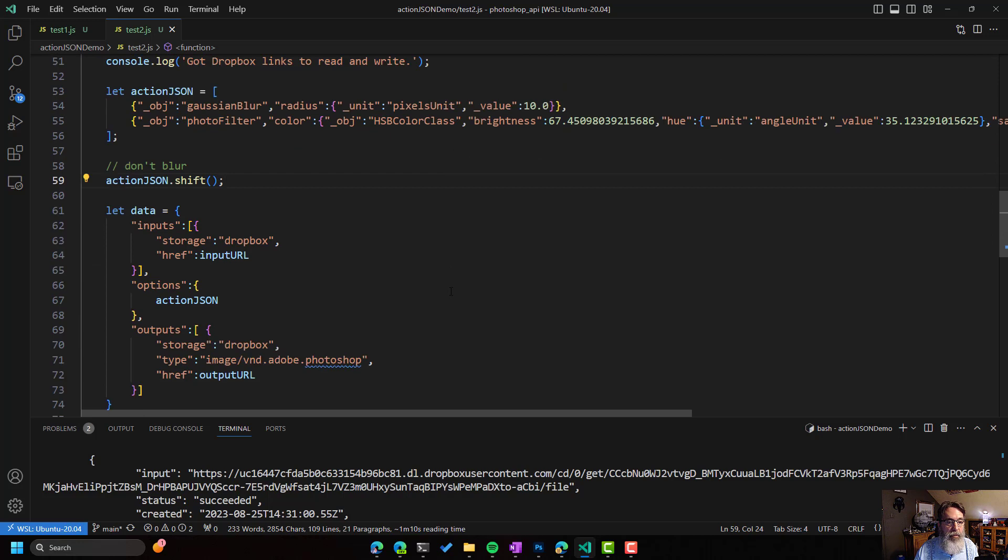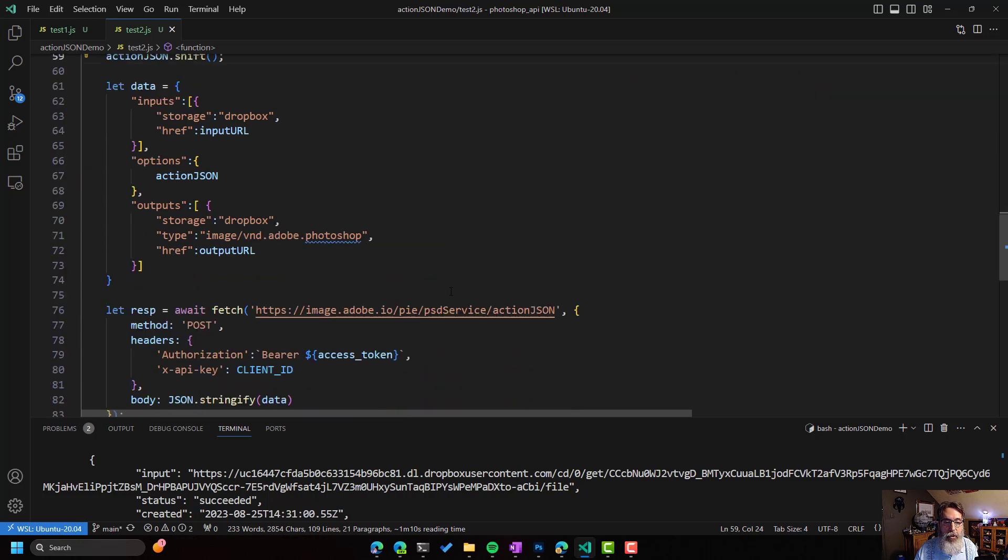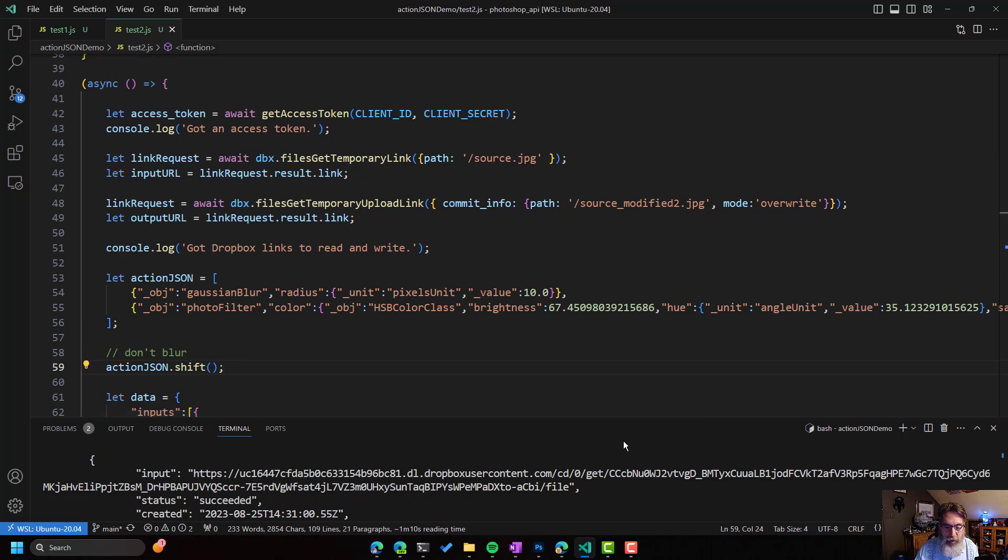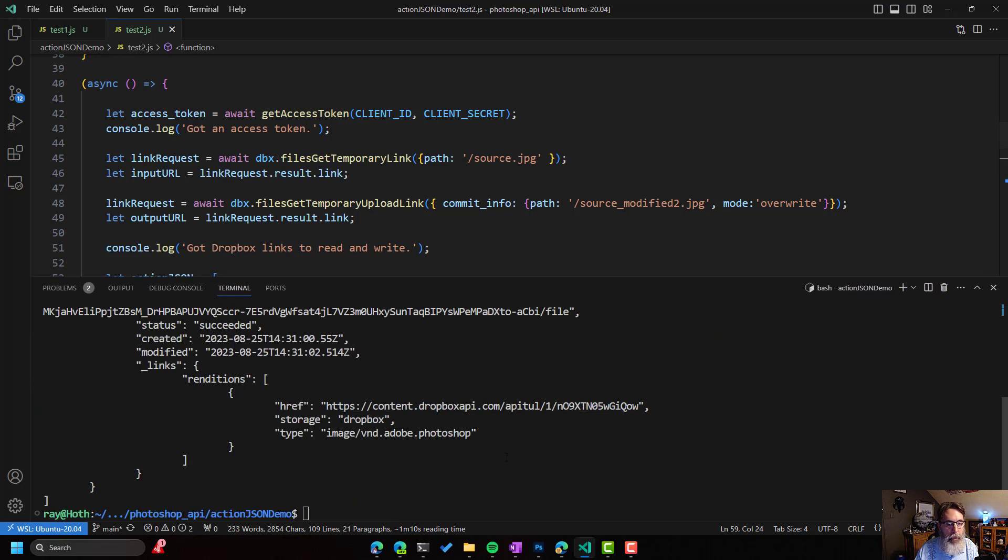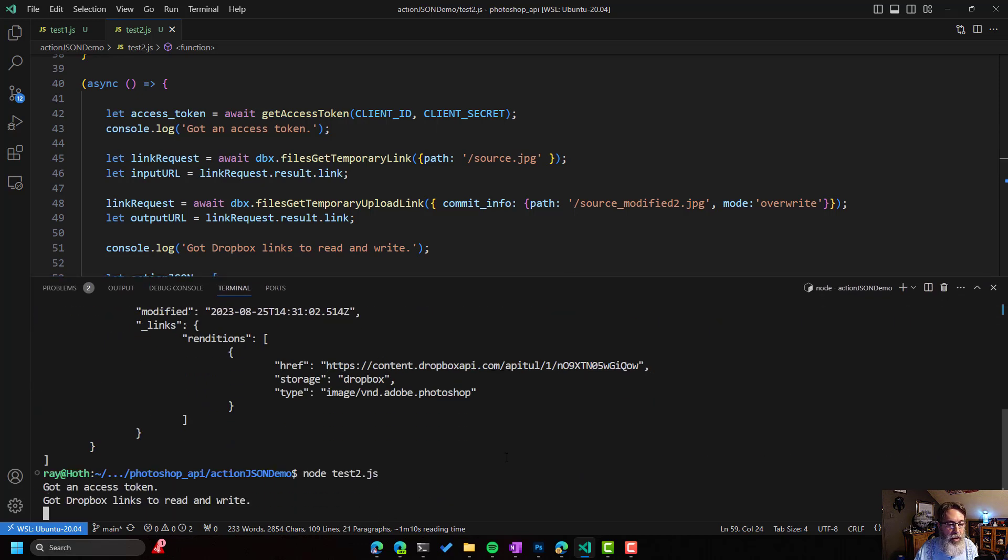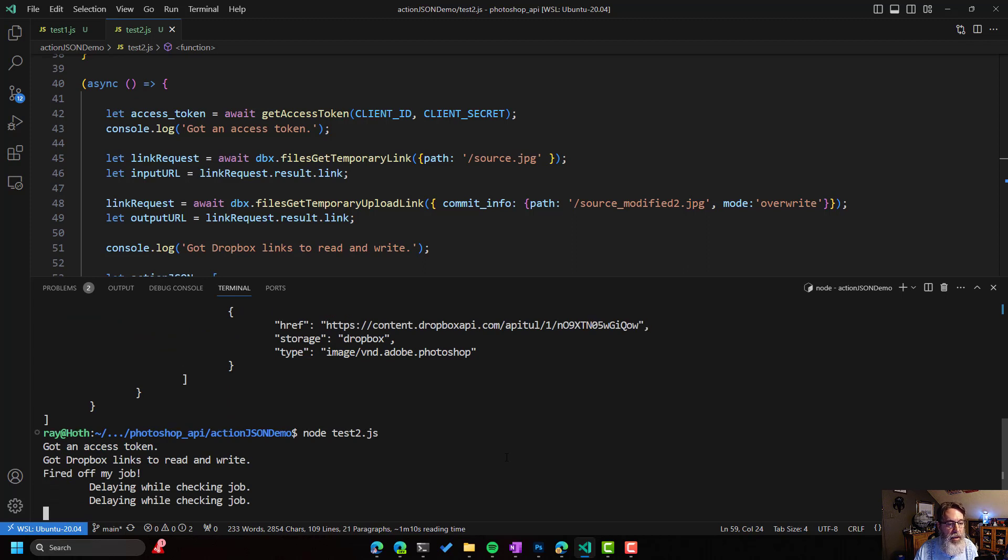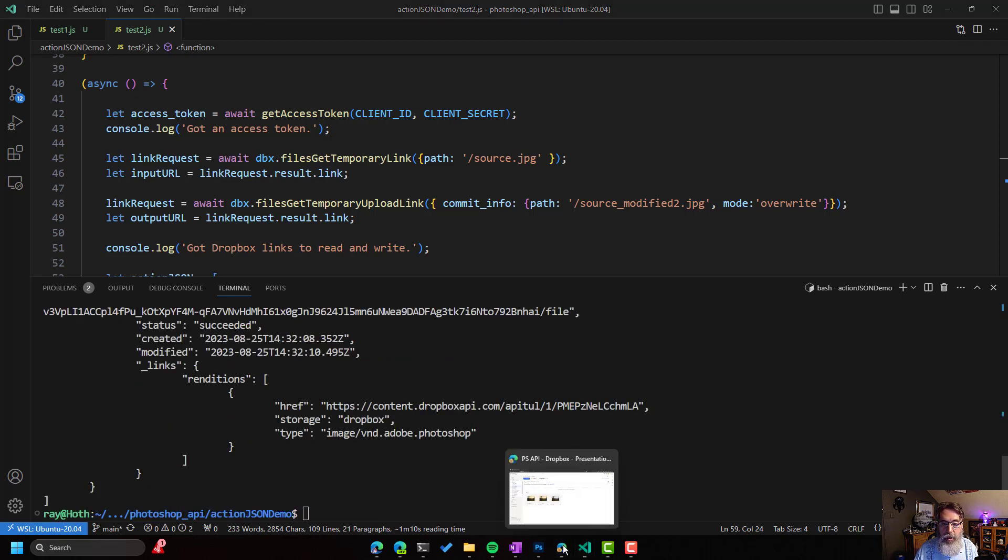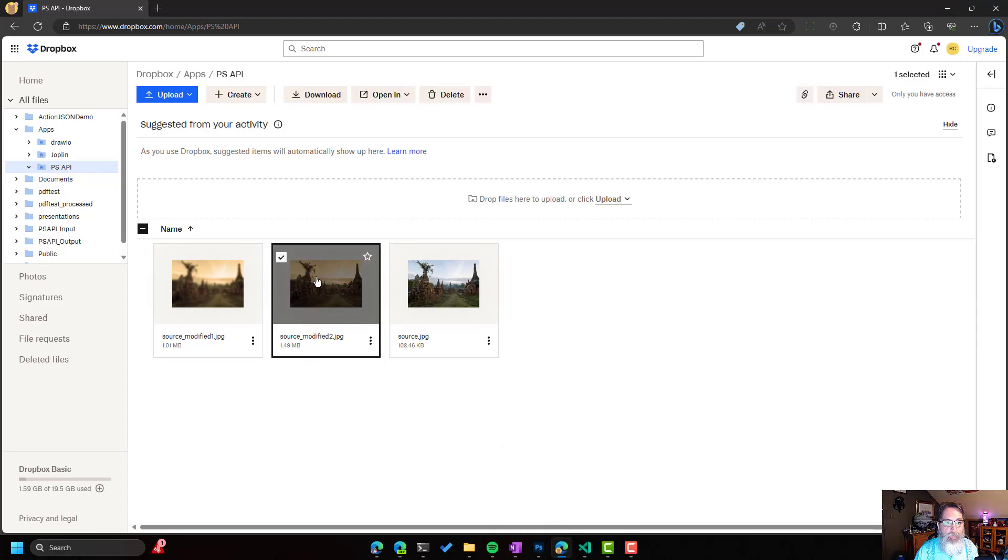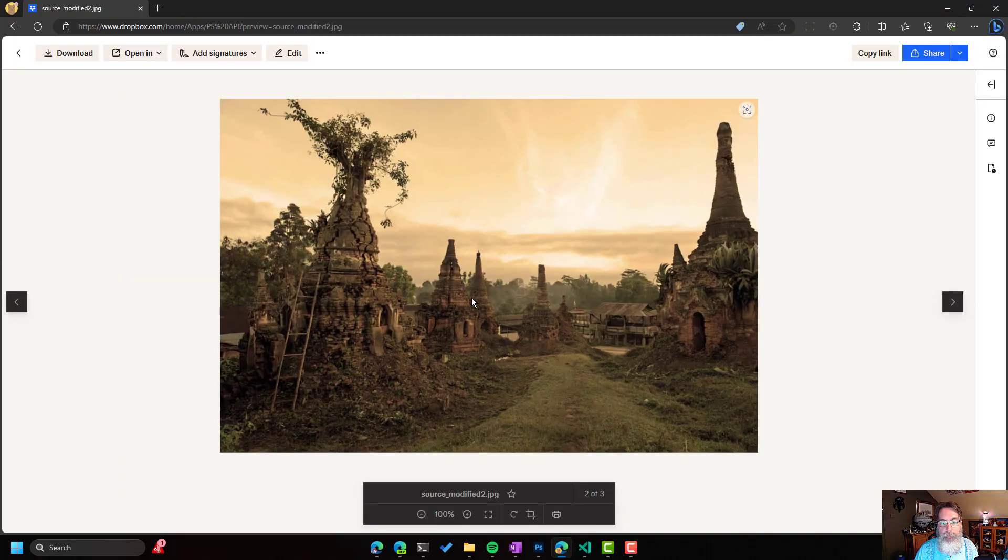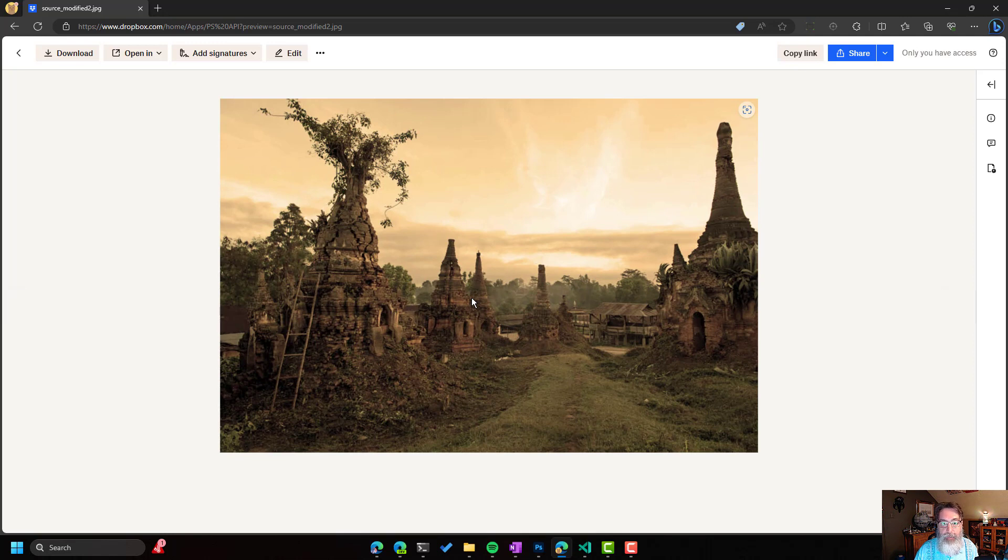So all the code is the same, except that my output URL. Let me scroll back up to the top. I am using source modify two, so we can see the difference. And let me get back to my terminal. And now we will run the second one. So again, it gets an access token, it creates the job, and then it's done. And we can go in here and look, and we can see, yep, this has the sepia. It does not have the blur.